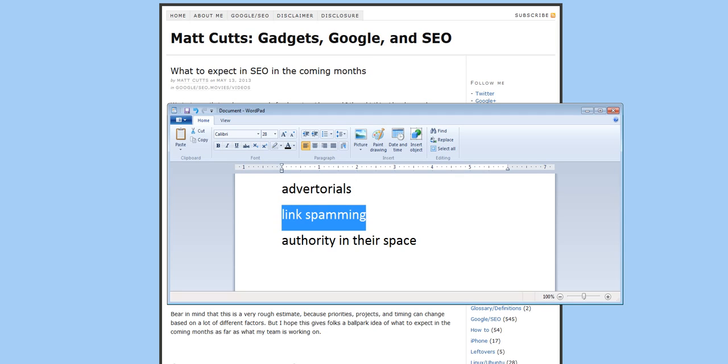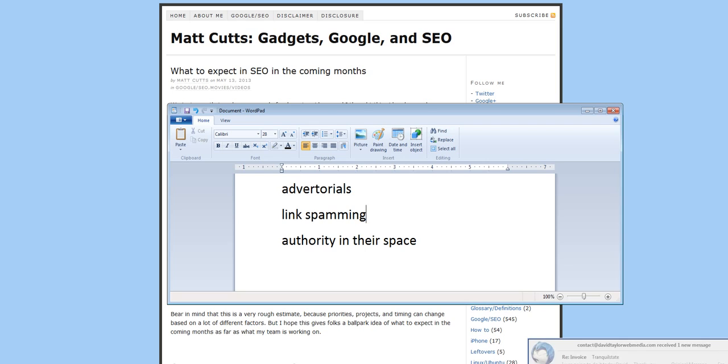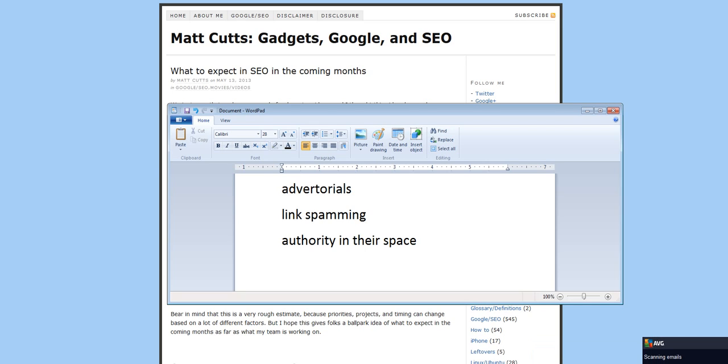The next thing is link spamming. This is trading links, putting links in emails, creating links in places with the sole intention of improving your Google rank rather than improving the customer experience for your content. Anything like that is increasingly going to get penalized.